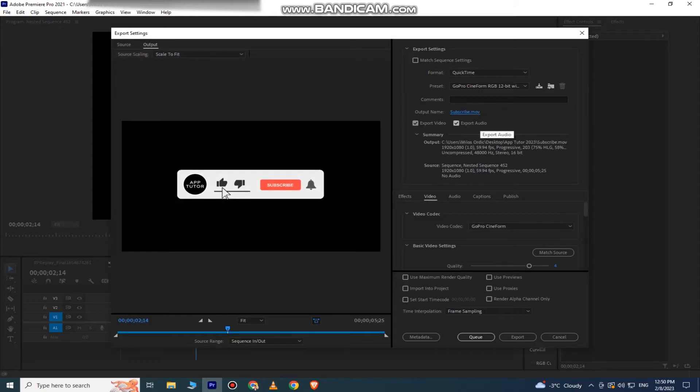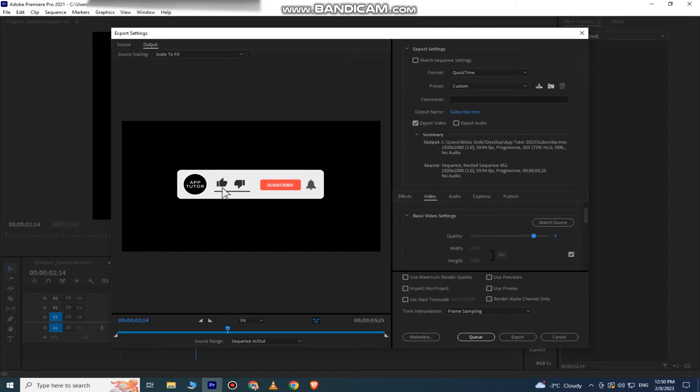Now click on the video settings right here, and for the quality, select 5. We want the best possible quality for our video.